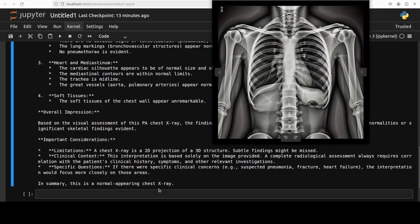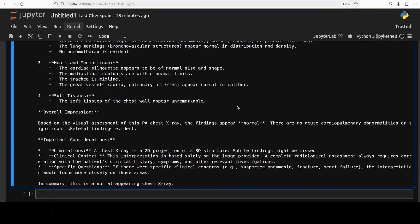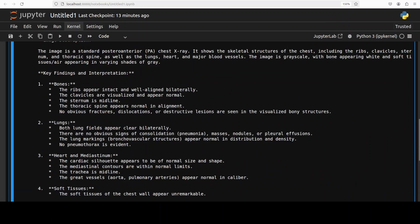And it says it's a normal appearing chest x-ray. Okay that is good, nice. Okay so now let's try out the next one.